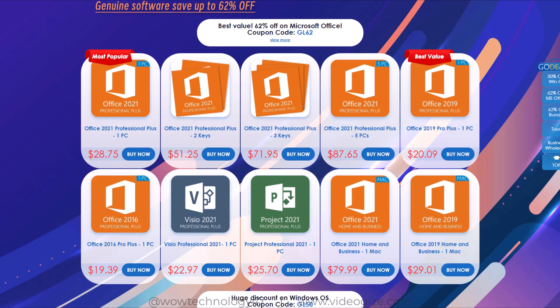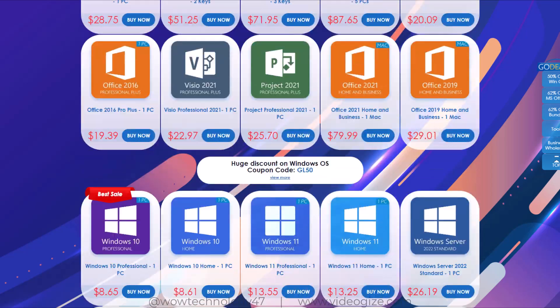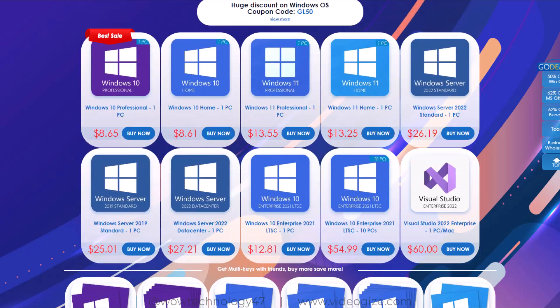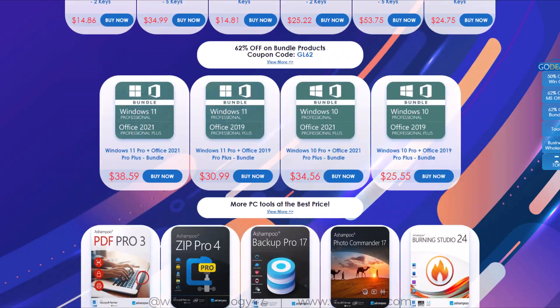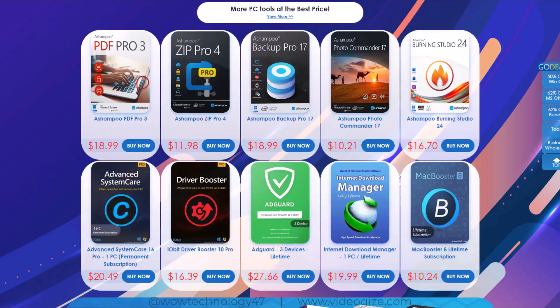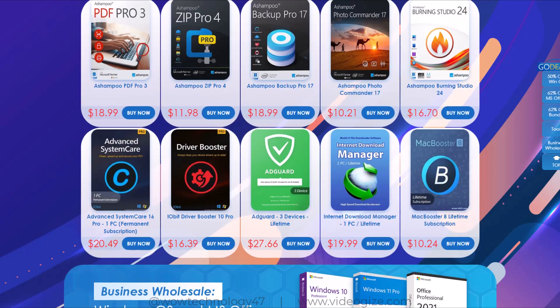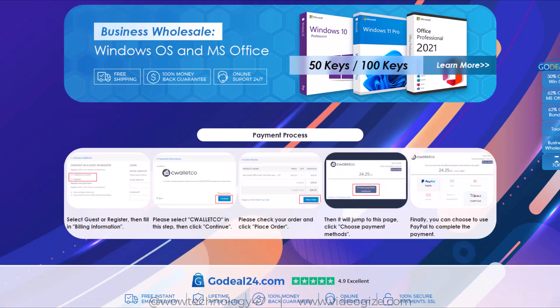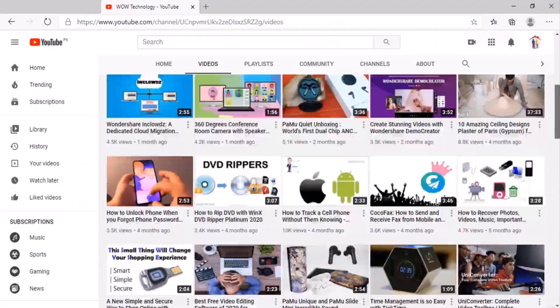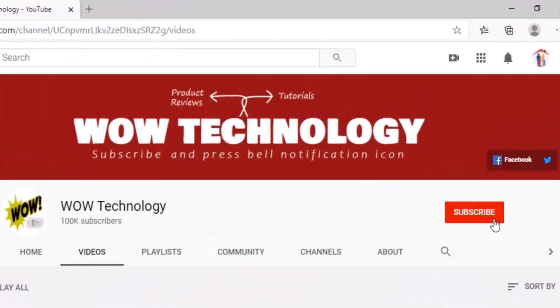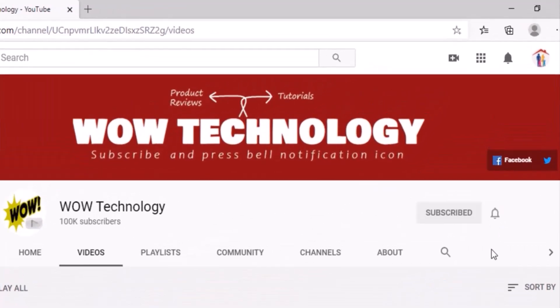You can get coupon codes and links in description. Go check out and get your activation keys and codes in very cheap price. Please like, comment and share this video and also subscribe our channel and press bell notification icon.